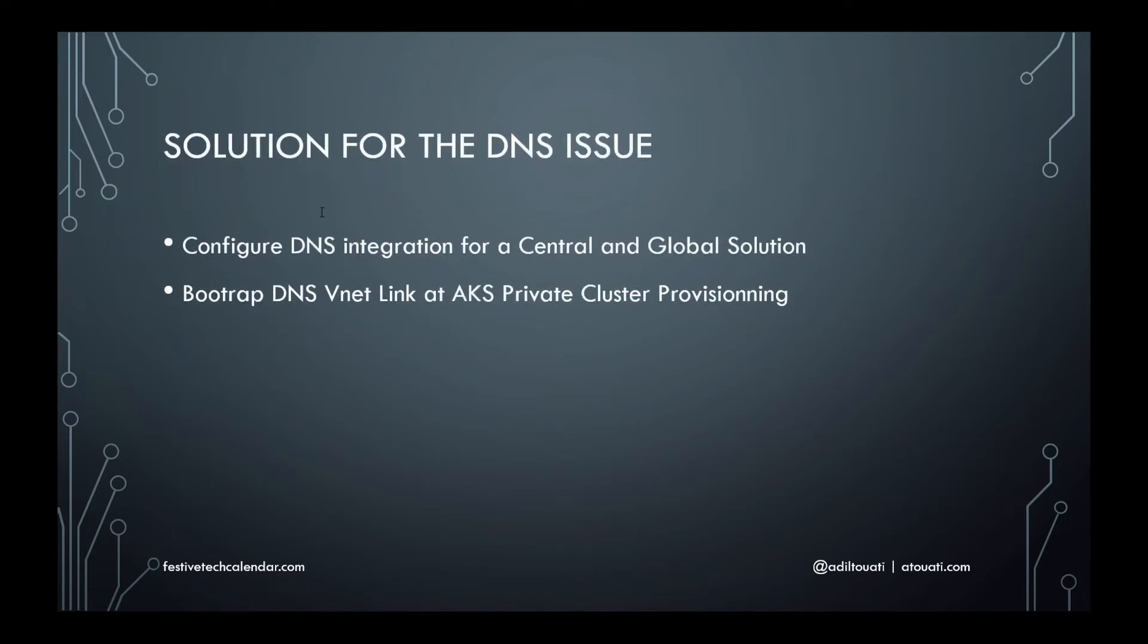To solve this, you need to link this DNS zone to any other VNet from which you want to resolve the FQDN. And from my customer's particular case of using custom DNS, I needed to come up with a global enterprise solution to resolve the FQDN from any location that securely needs to access the API.